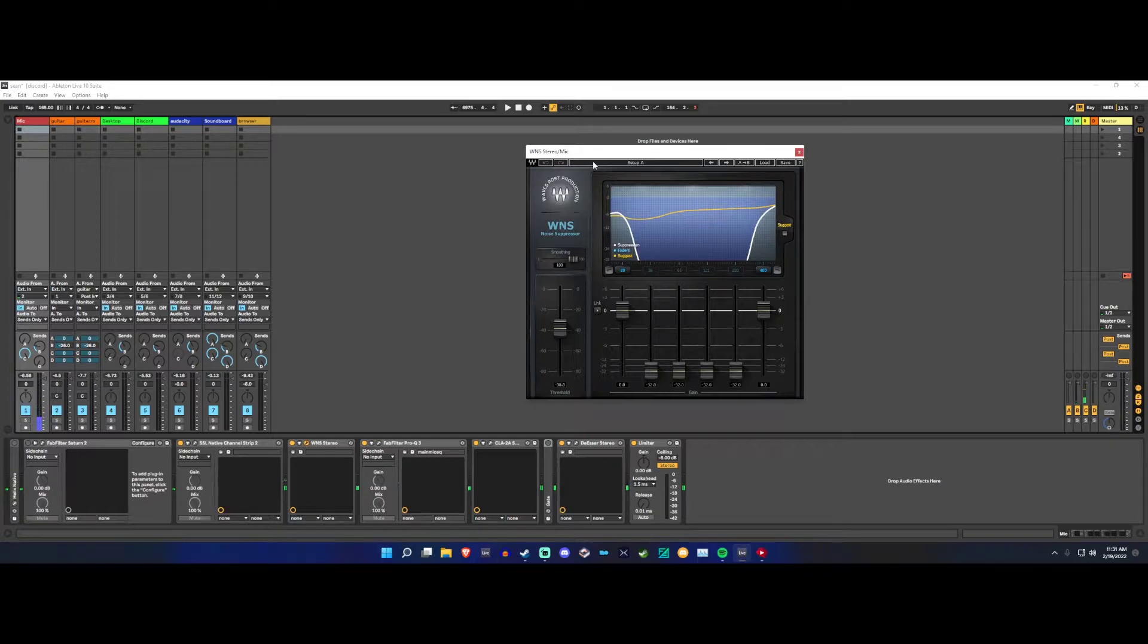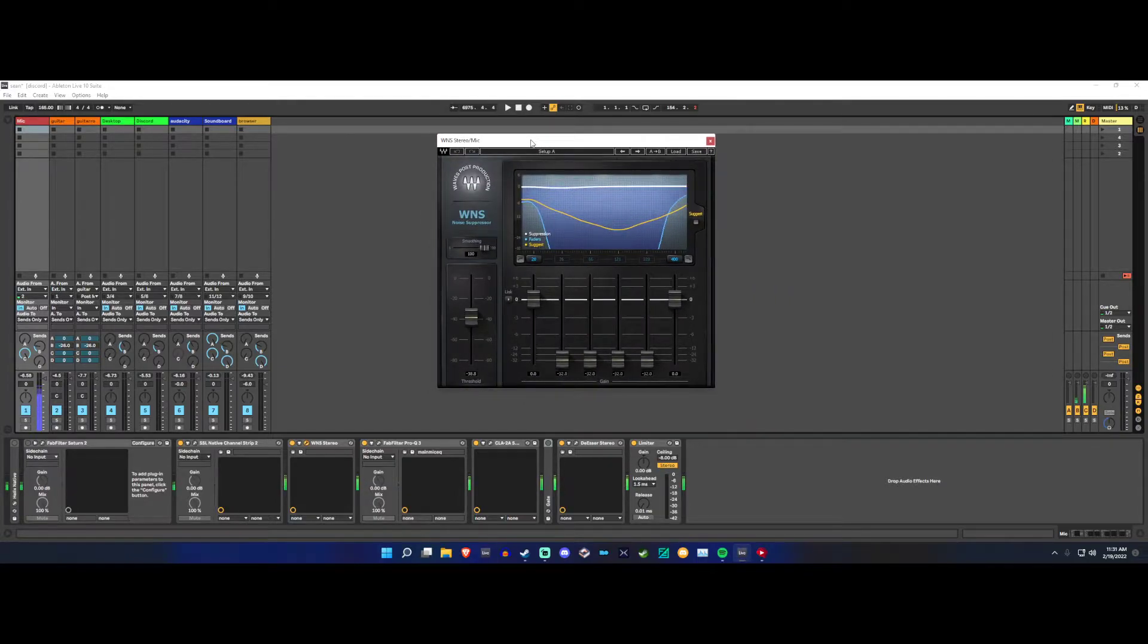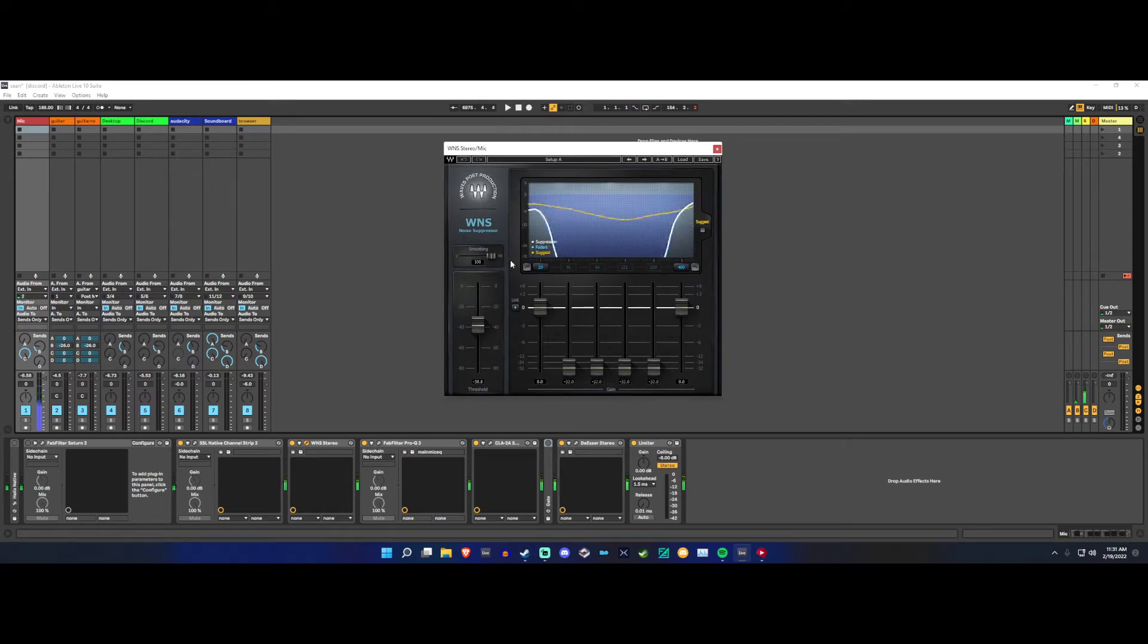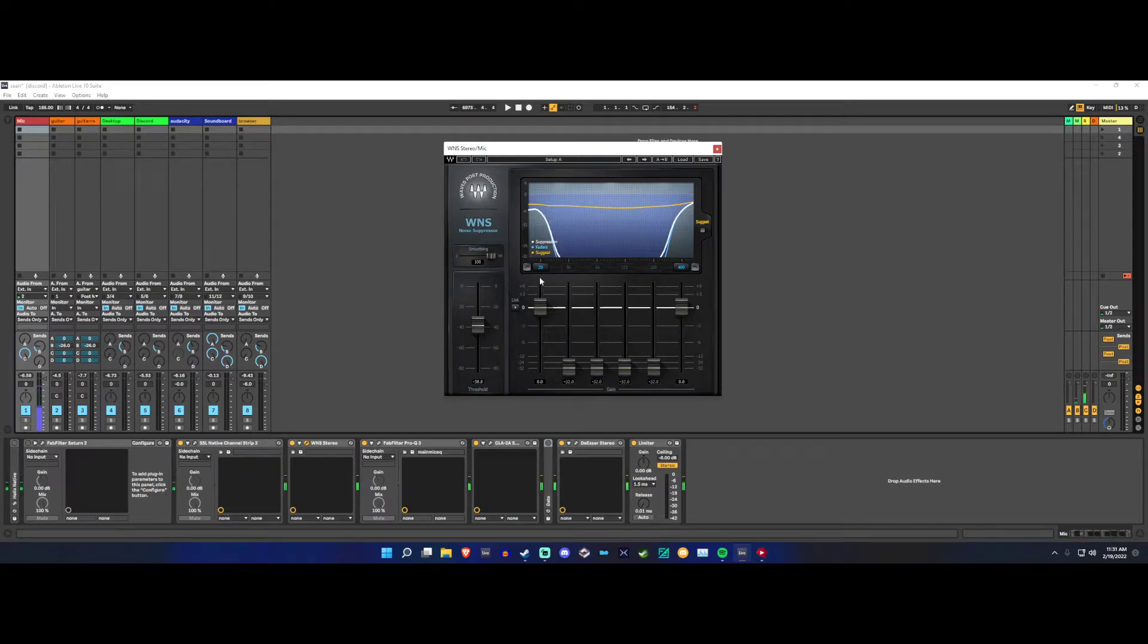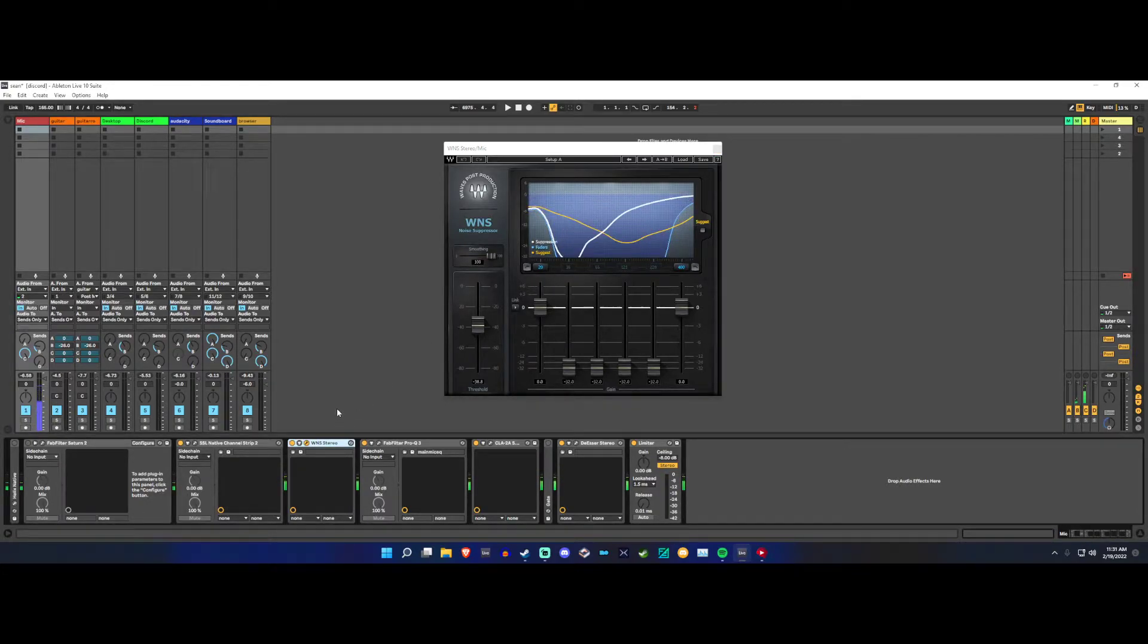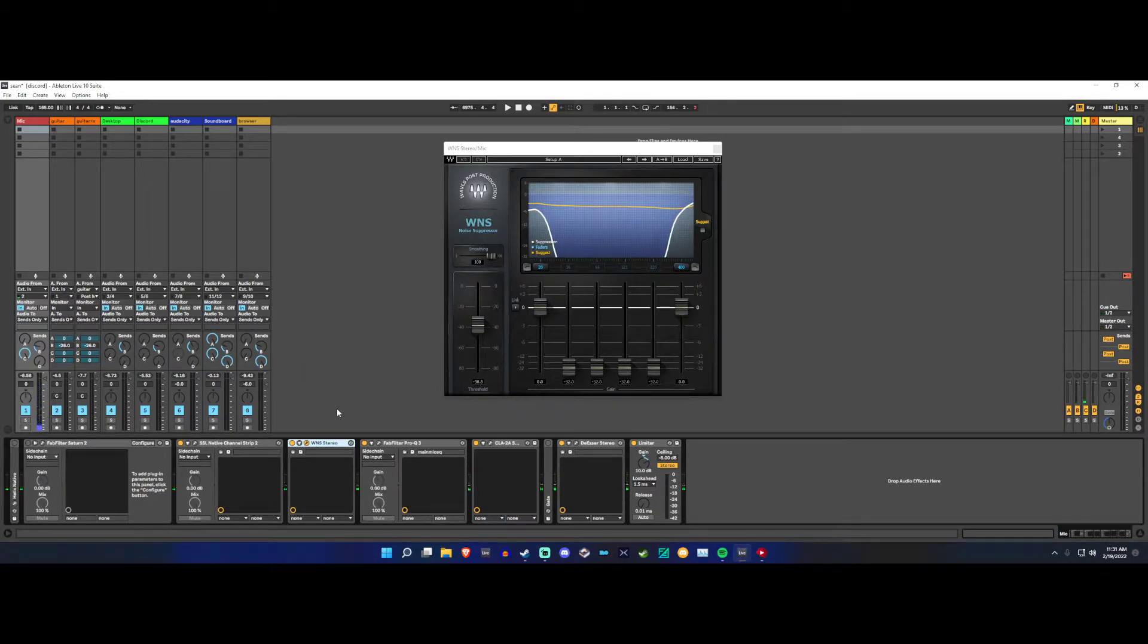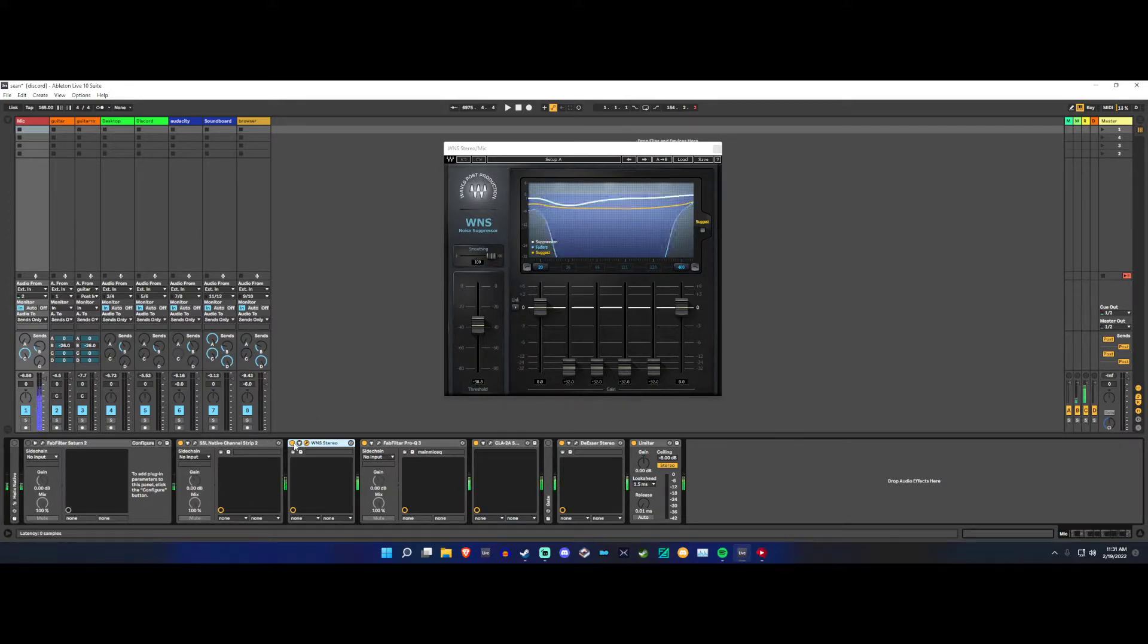So my go-to right now is a plugin called WNS. The way I set it up, I'll show you - I'm gonna boost my volume and you can hear the background noise with this on, I'm boosting that by 10 decibels, and I'm gonna turn it off and do the same thing.